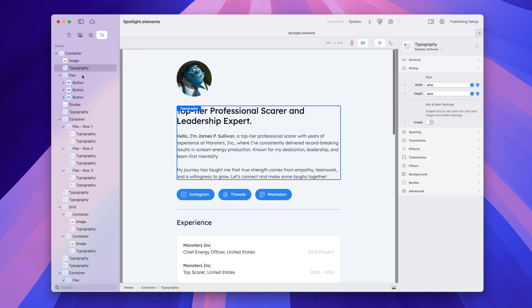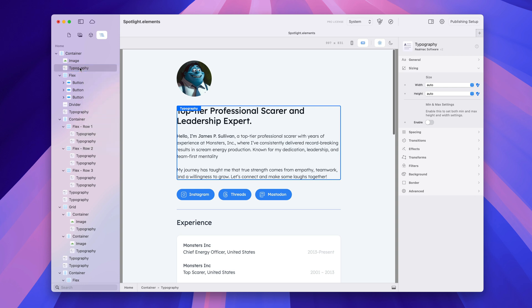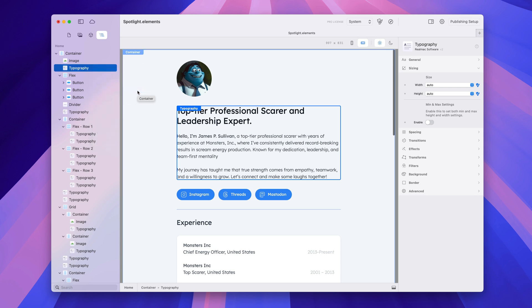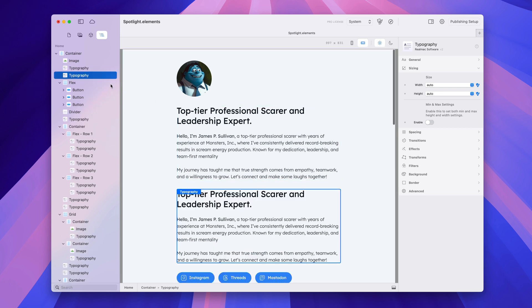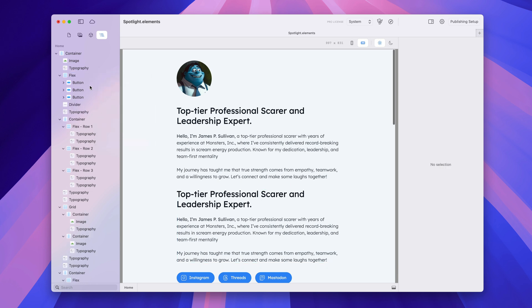There are a few other things to know about the node browser. You can right-click on items and rename them — so if I right-click, I can say rename and call this 'heading text'. If you don't want that to stick around, you can right-click and say 'clear custom name' to revert it to the original component name. We also have duplicate, which simply duplicates the item, and we have remove, which deletes the item.